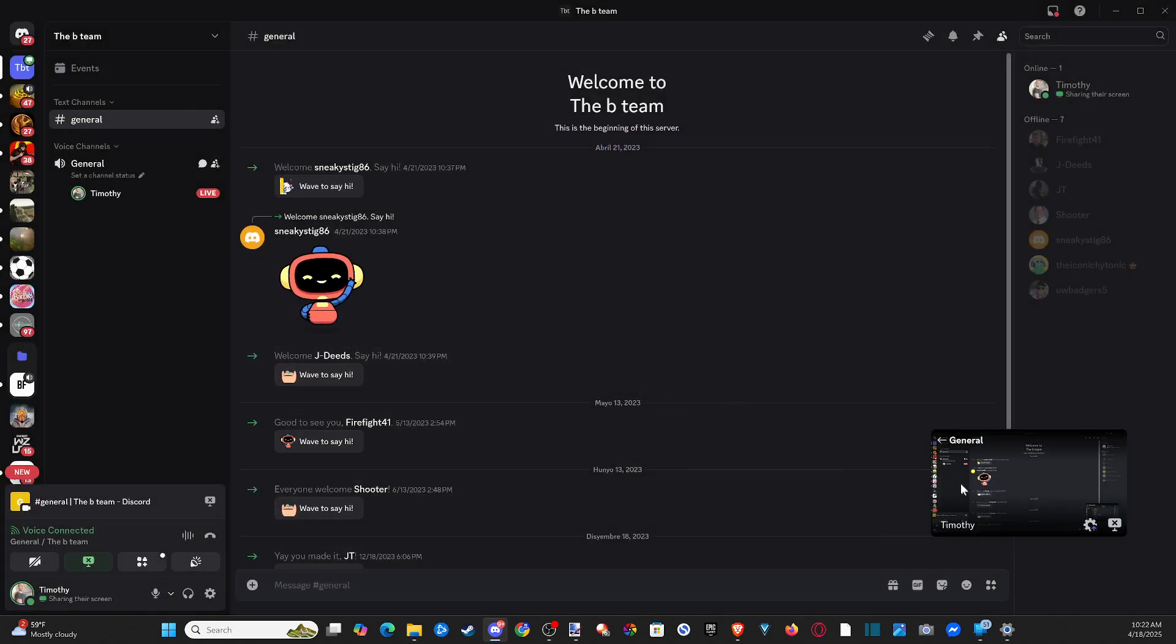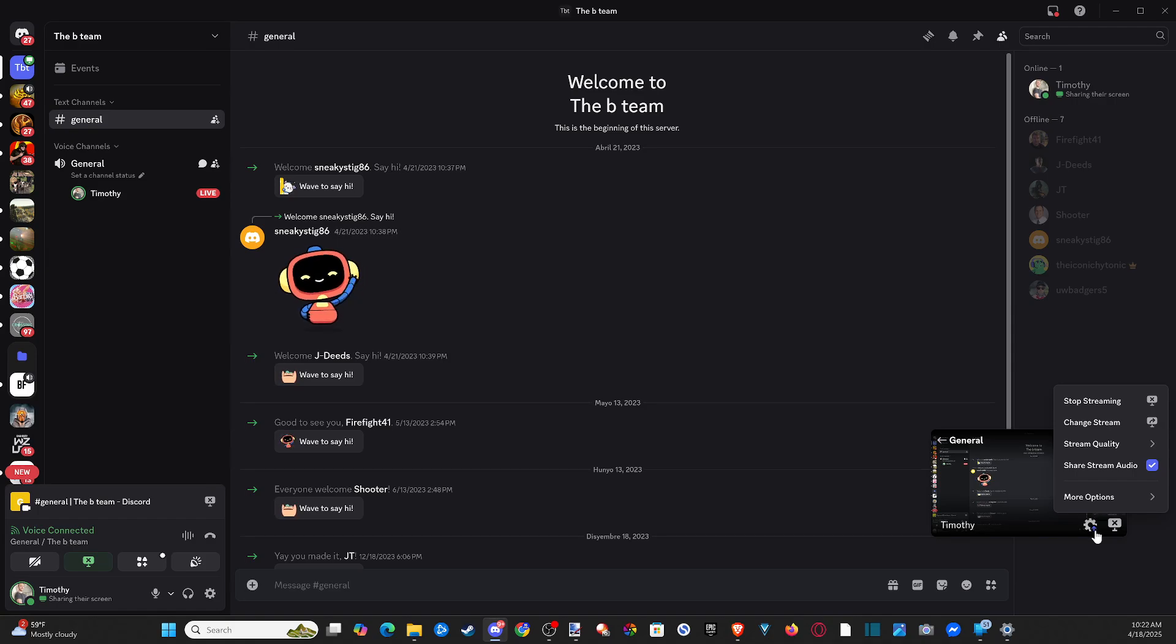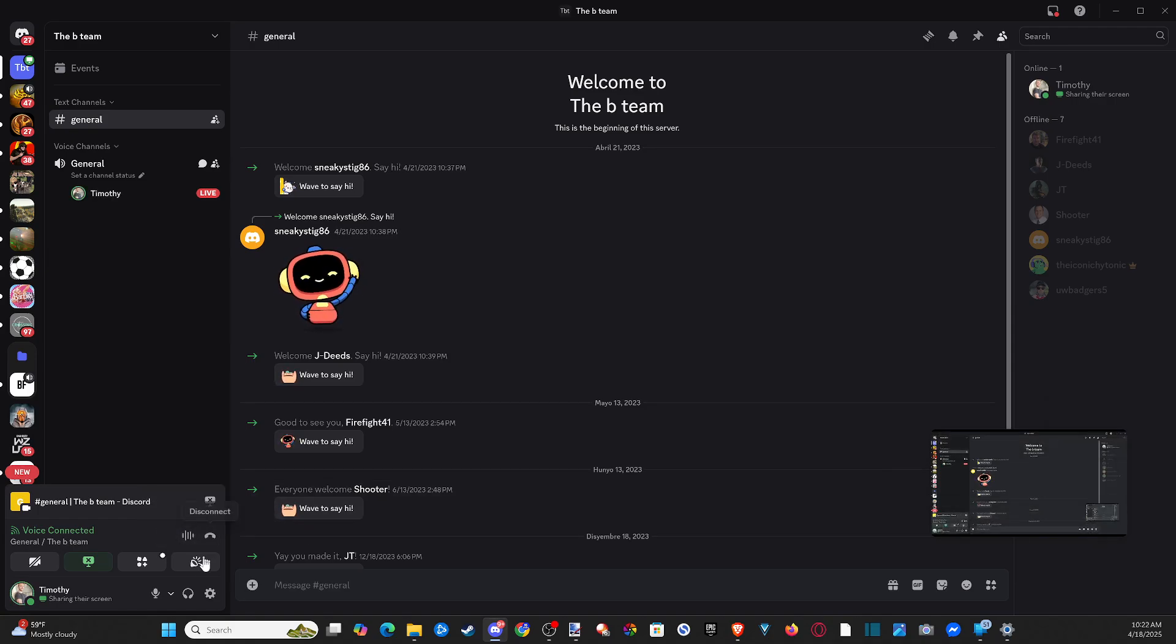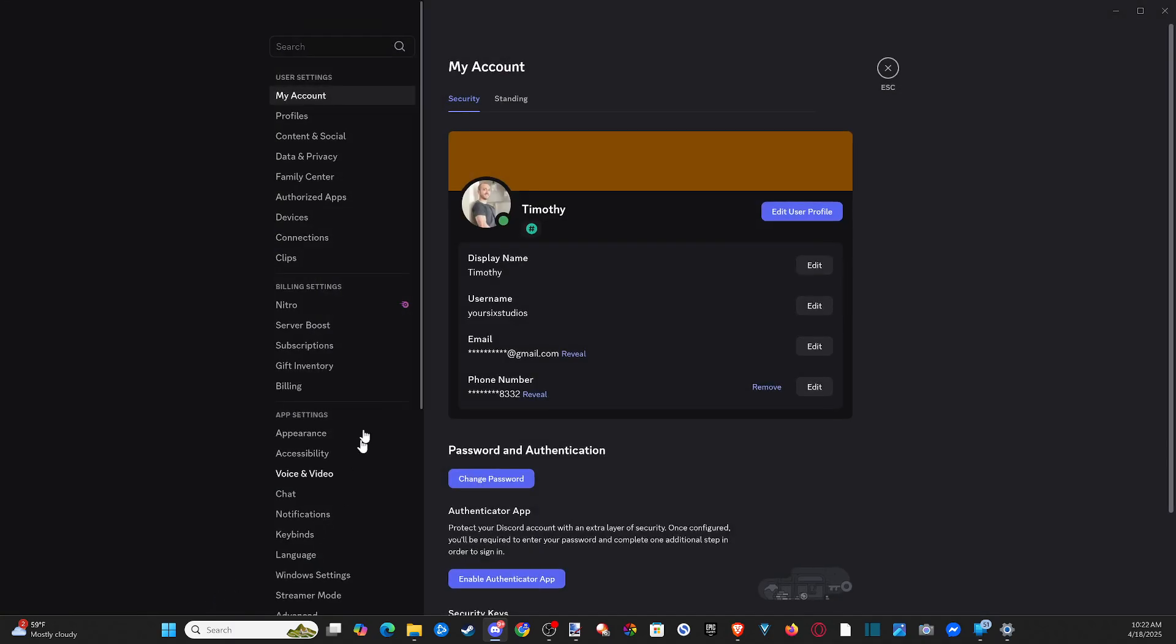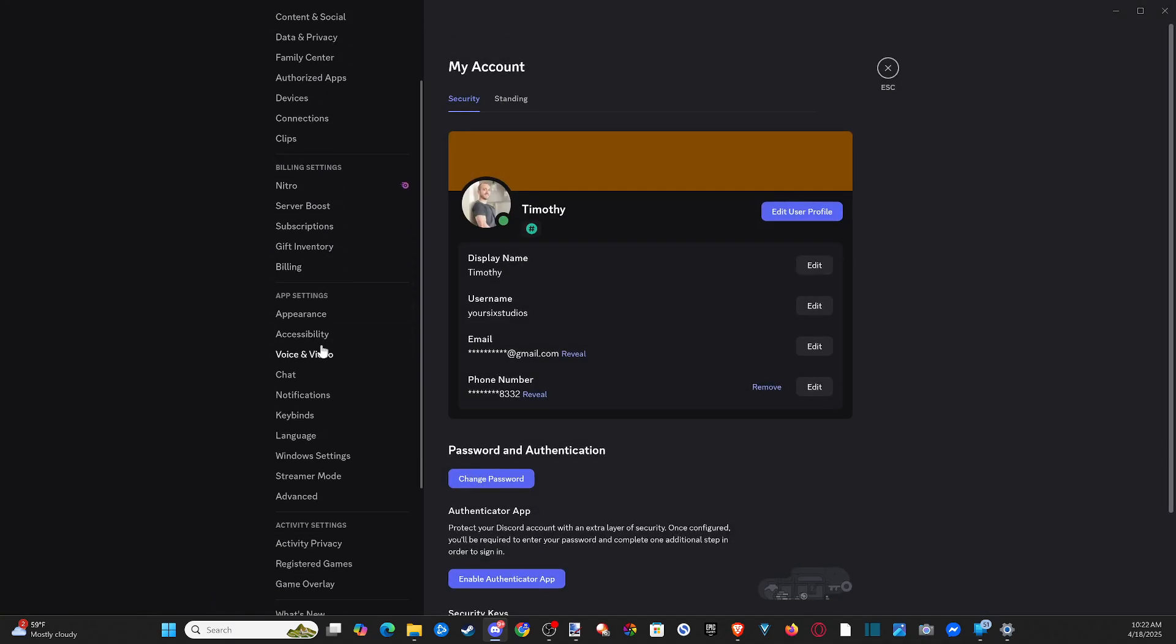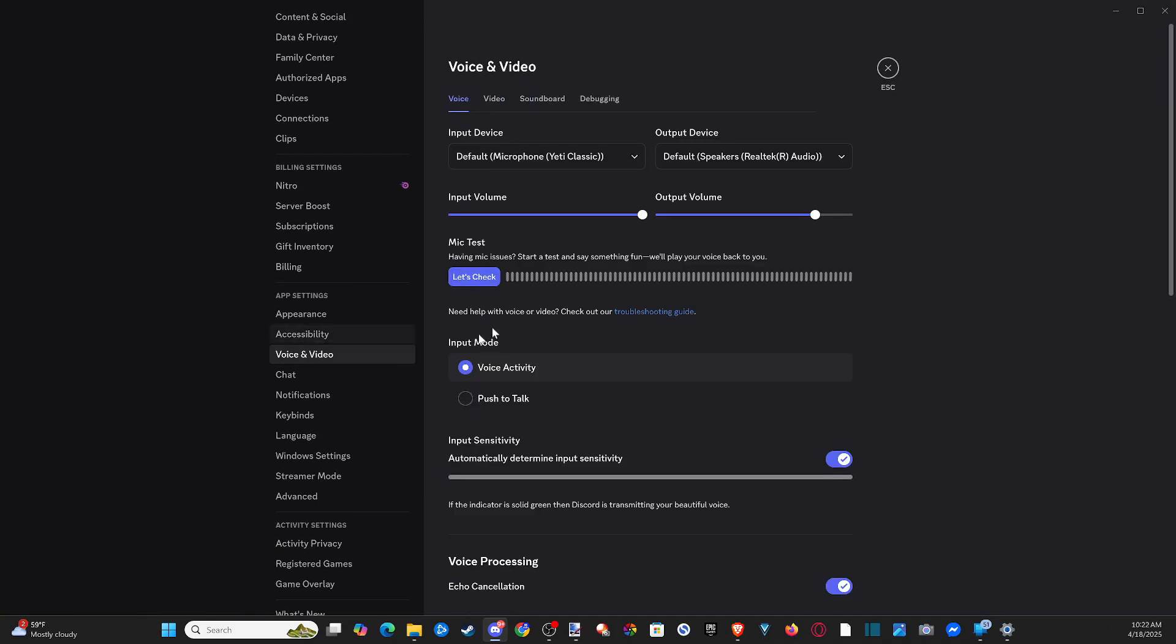Now, if it's still not working, you still can't get the audio or anything like that, let's go on over to where it says user settings right here. Let's select this. Scroll on down to voice and video and make sure you have the correct input and output device.